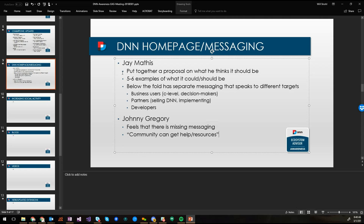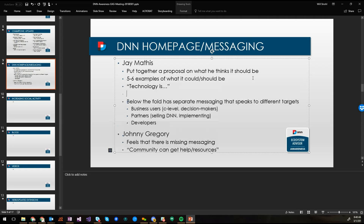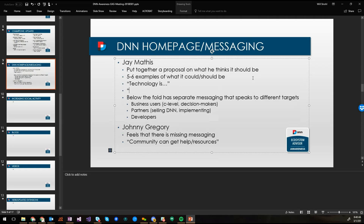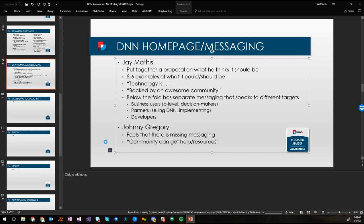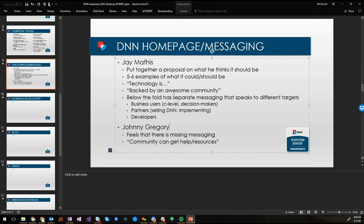So while all three of those points are very important, I think part of the messaging that we need to relay is that this is a community where every person in each of those categories can come and get help. They can get everything that they need and they can feel like they're a part of something. Does that make sense? Yeah, great point. Yeah, maybe that's the secondary tagline. The primary tagline is the technology is what it is, the secondary tagline is but it's backed by this community that's here to help you, something like that.